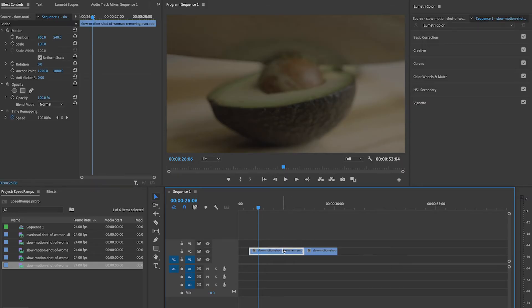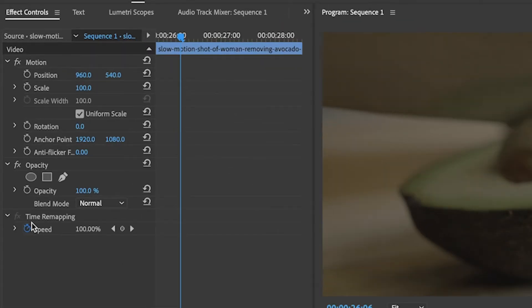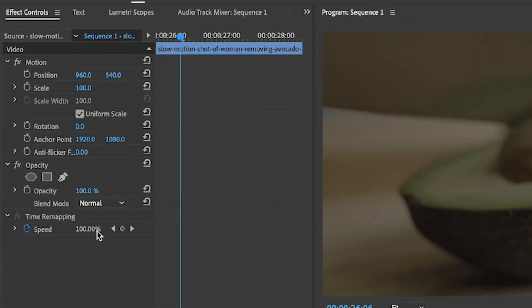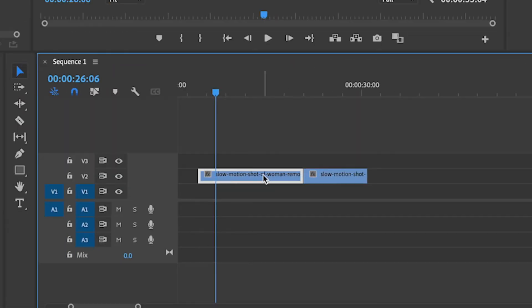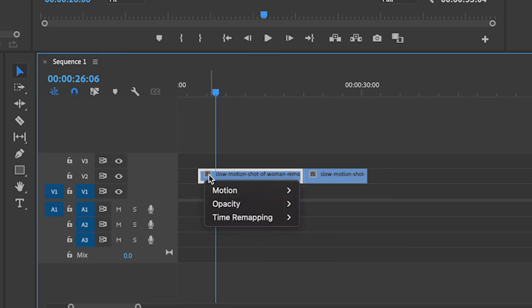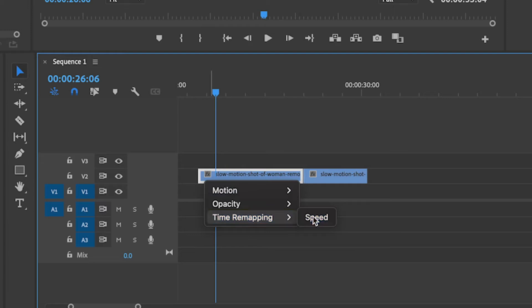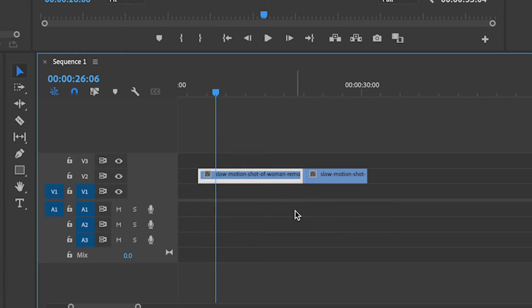We can either do this by adding it in the Effect Controls panel, or my preferred way is directly in the timeline. We'll do this by right-clicking the little fx icon on your clip and then selecting Time Remapping and then Speed.